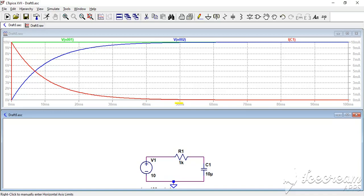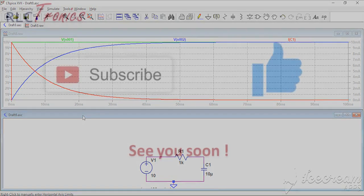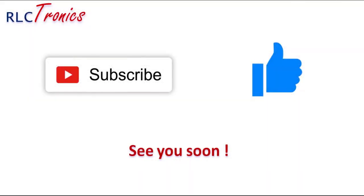I hope this tutorial was interesting and helpful for you. Please thumbs up and subscribe so that you can receive my future videos. Thank you, see you soon!